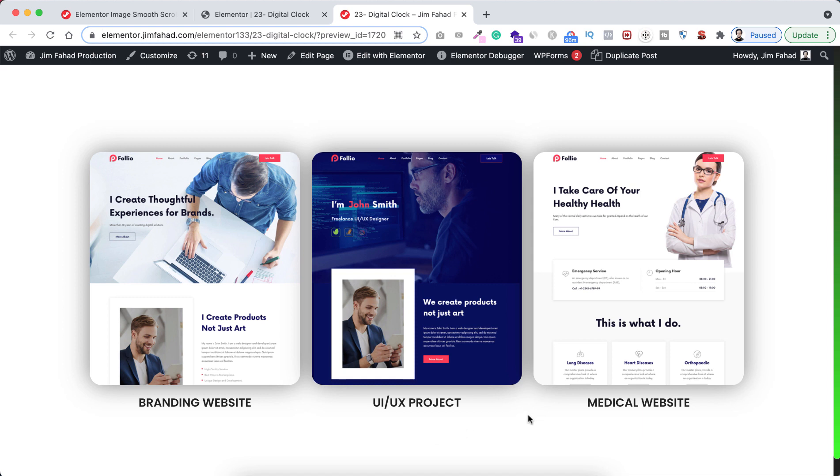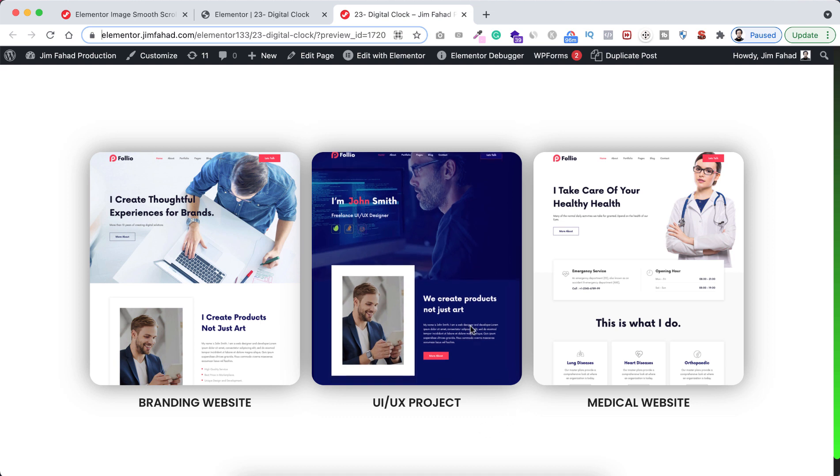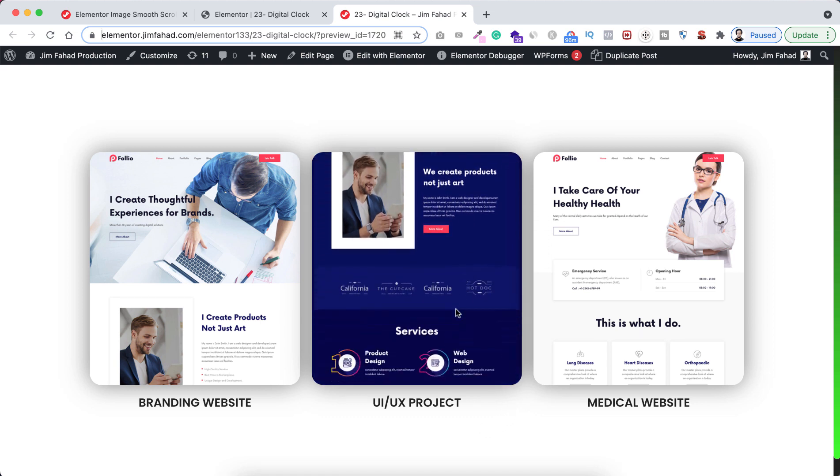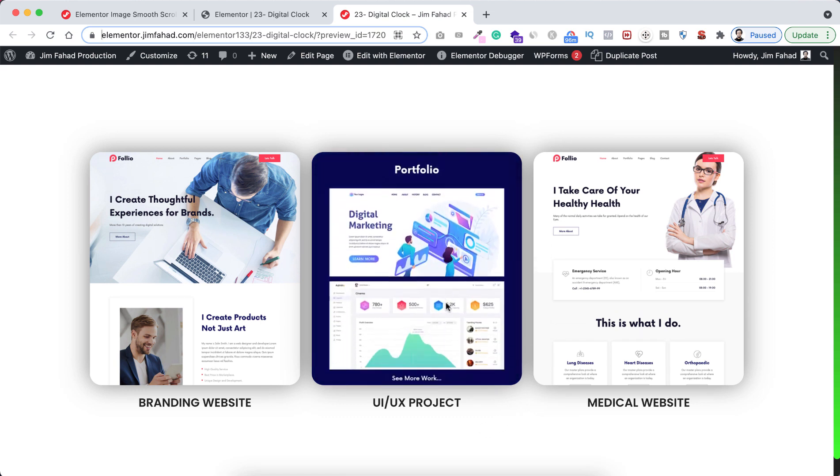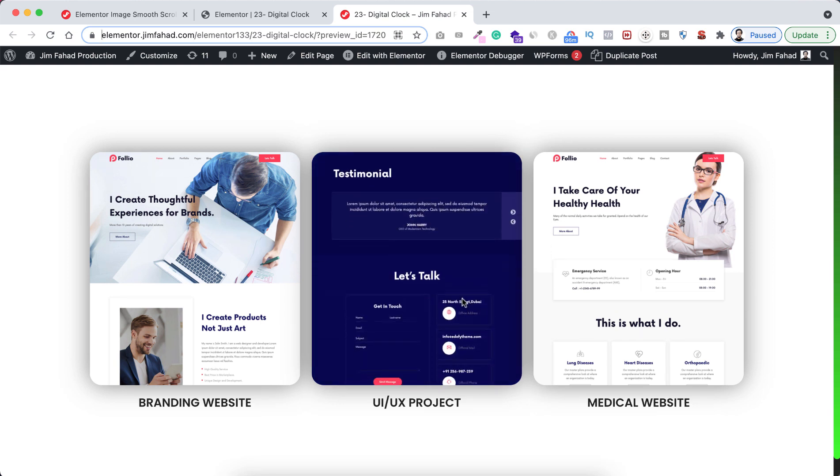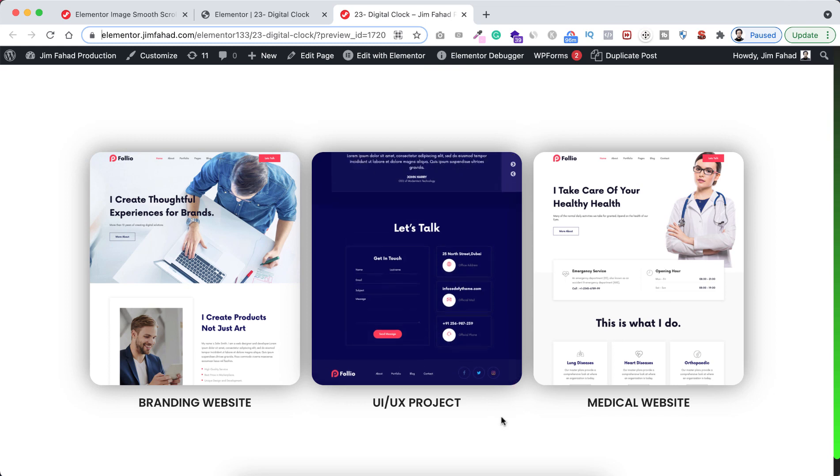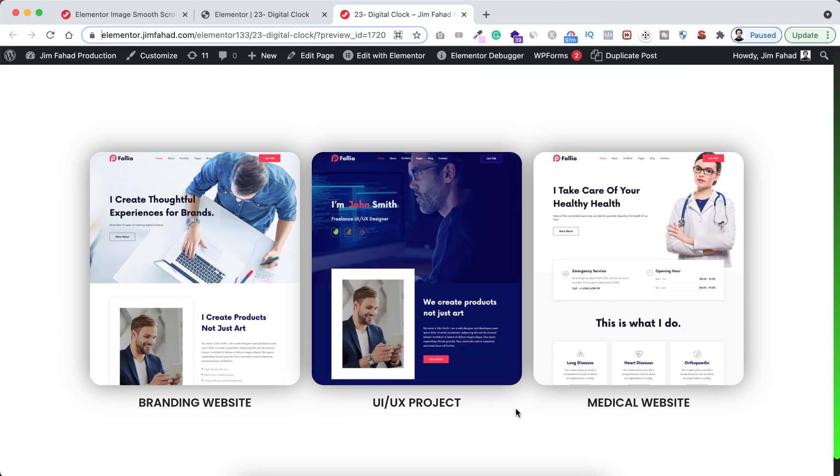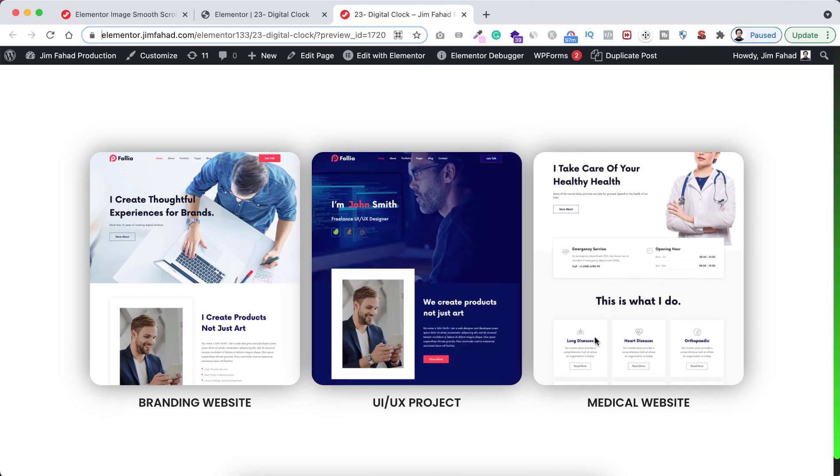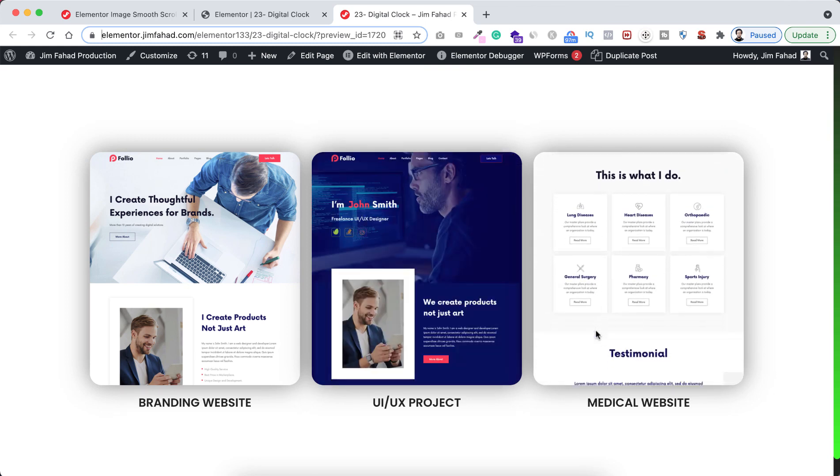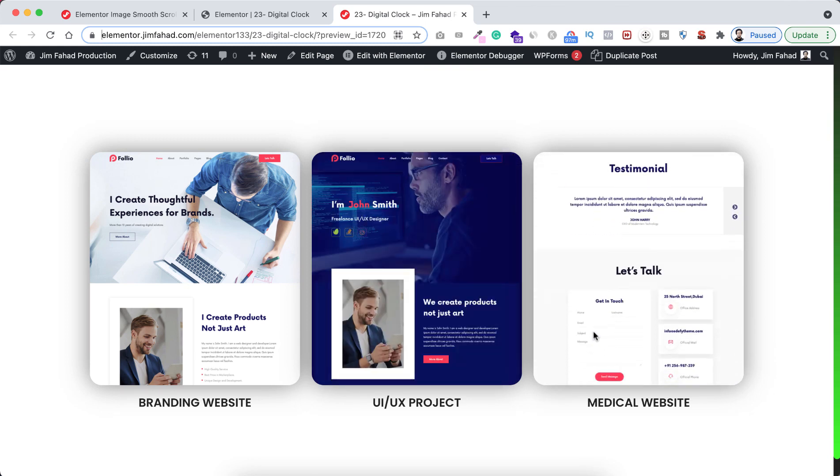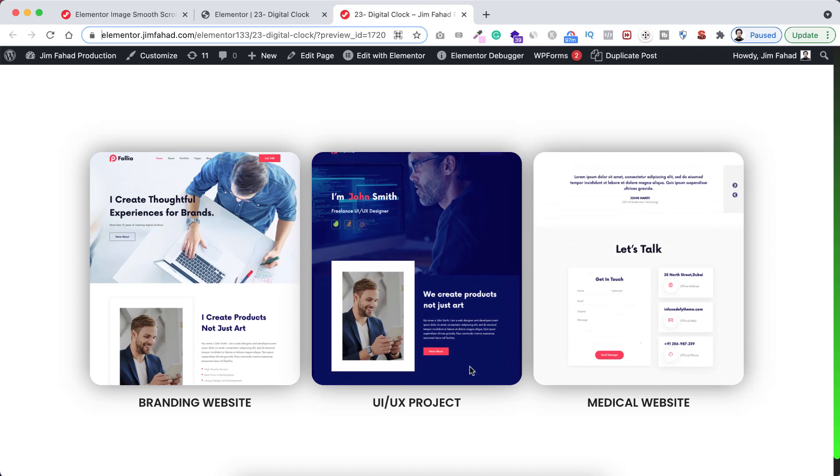Now have a look. If I hover over the image, it starts scrolling from top to bottom very smoothly using only Elementor page builder. I'll show you how to do it very easily. So without further ado, let's now go inside Elementor page builder.